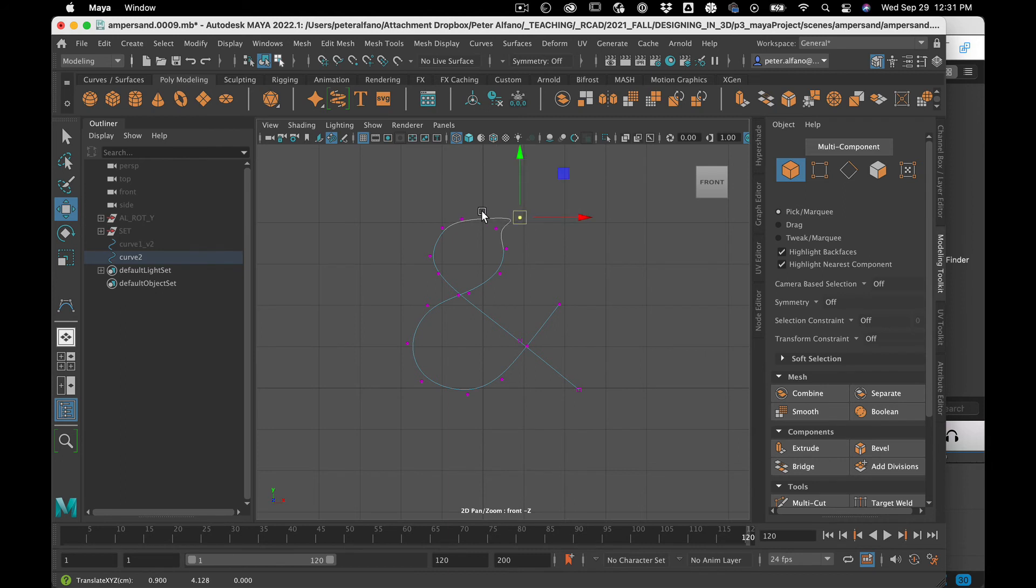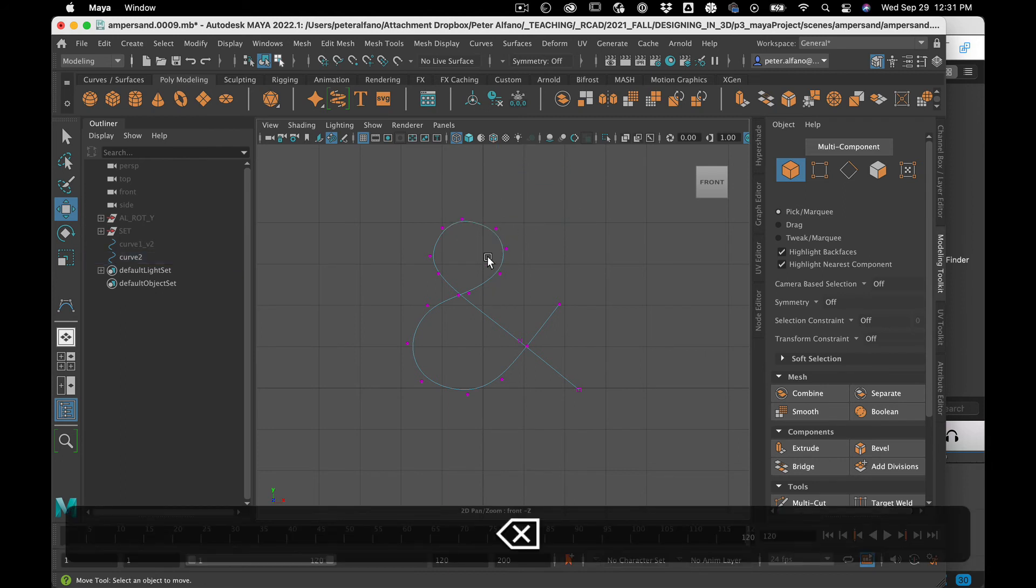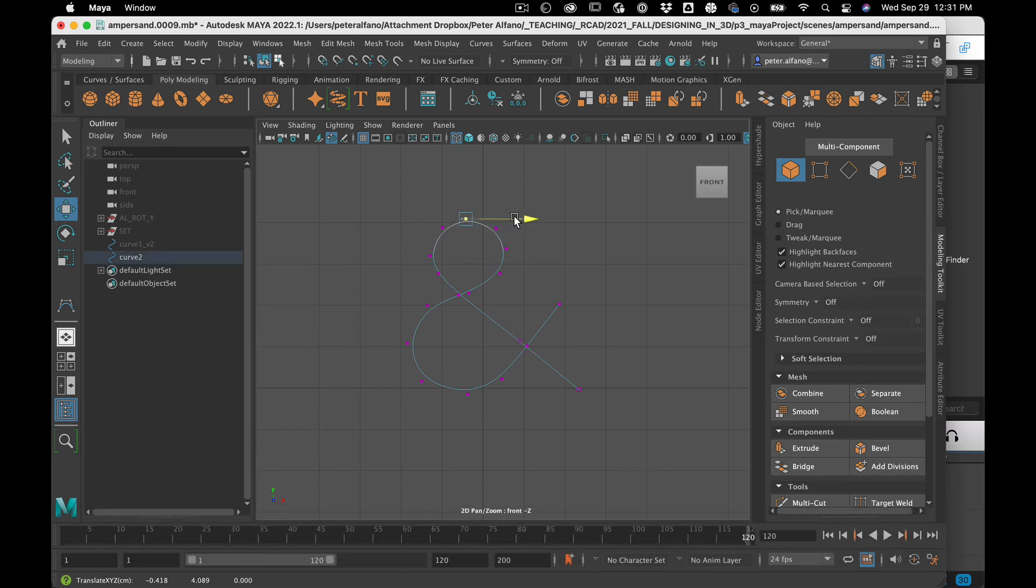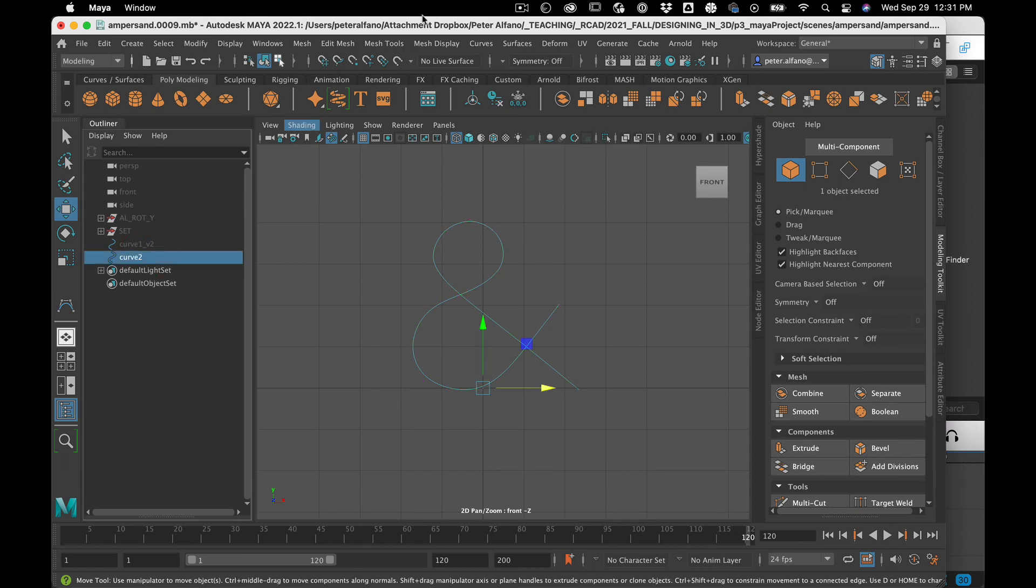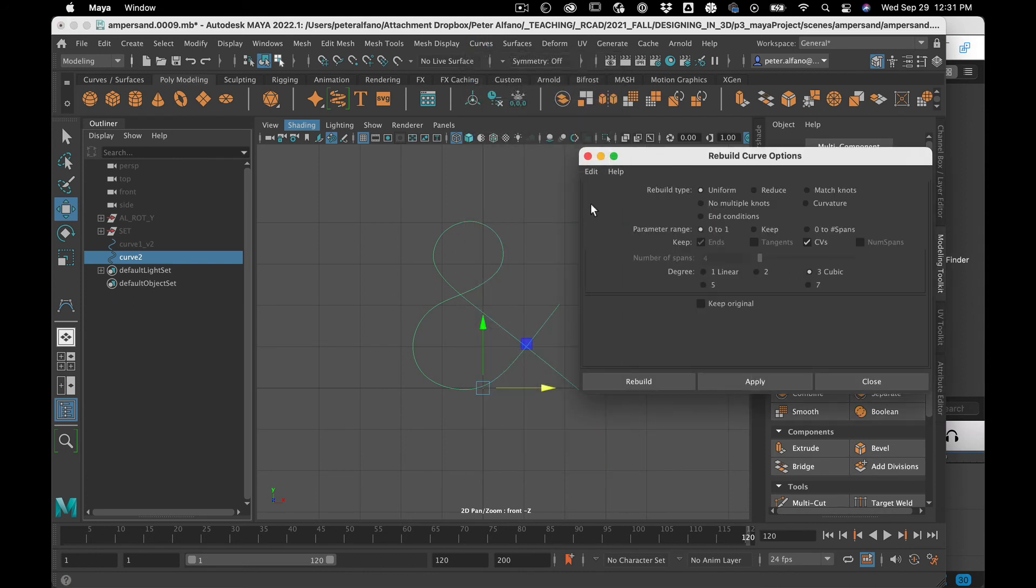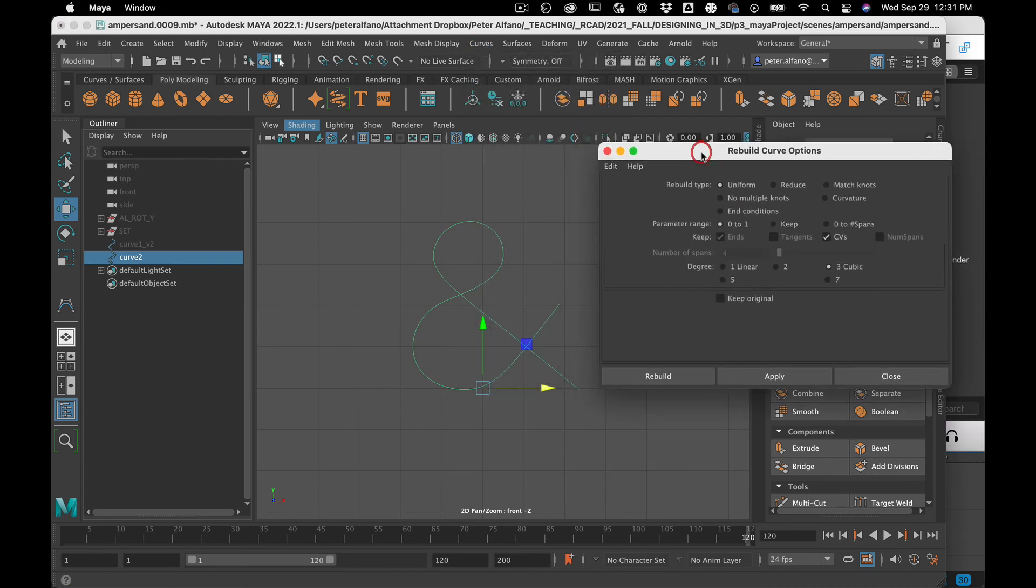Sometimes when you're working and you're adding and deleting points, the way the curve behaves becomes a little bit unpredictable. So occasionally it can be a good idea to select your curve, go here to curves, rebuild. And what this is going to do is up to you what you want it to do actually.